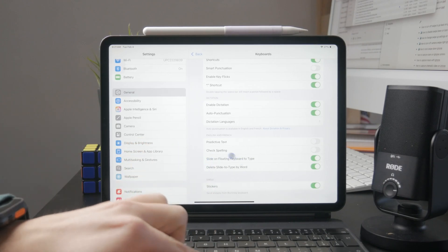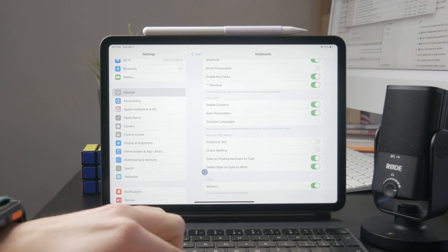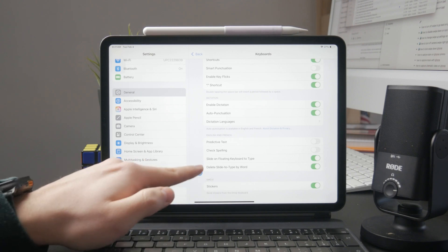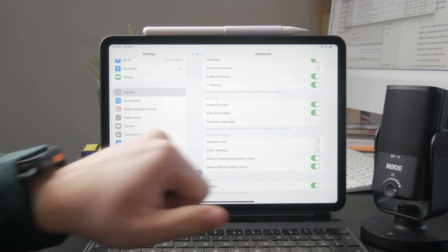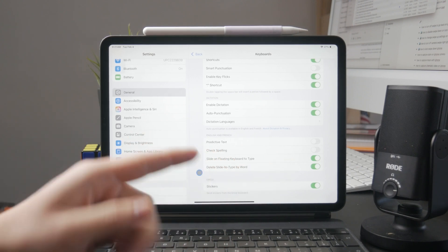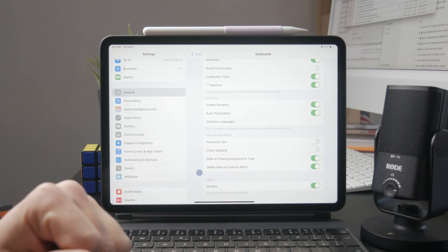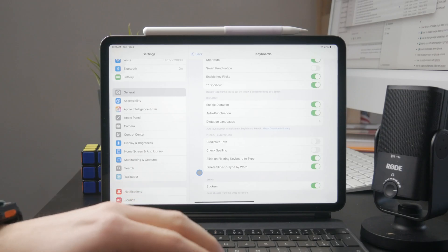If you scroll down a bit more, you can see slide on the keyboard to type. You need to enable it and it should then work on your iPad.